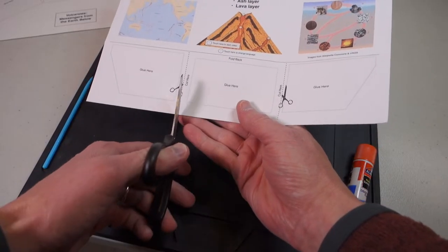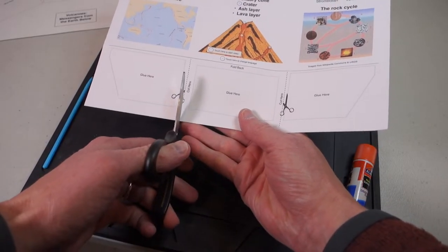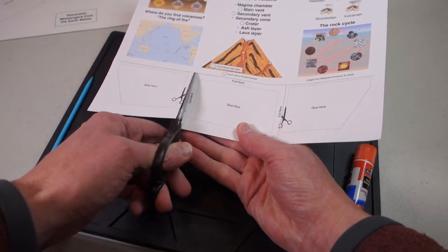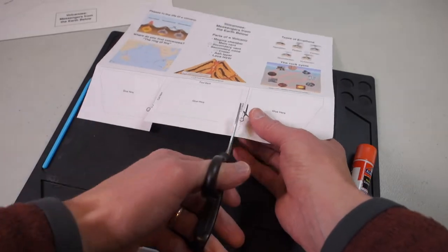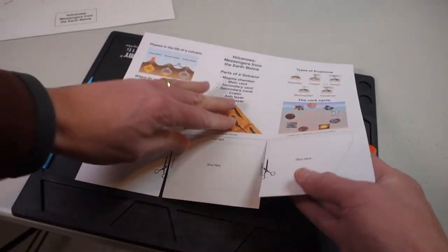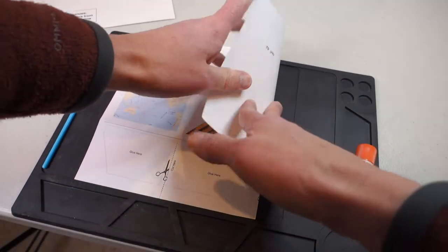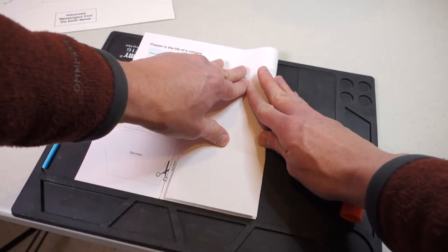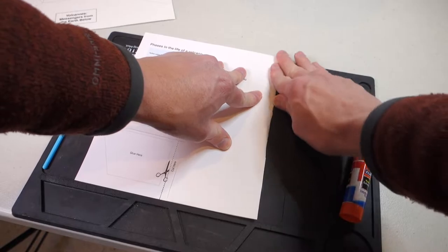Begin making the model by cutting along the dashed lines at the bottom of the volcano project. Then fold the model into thirds so that it'll stand up properly.